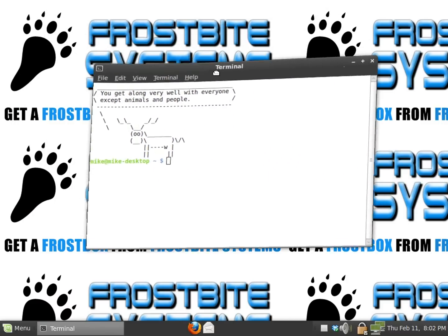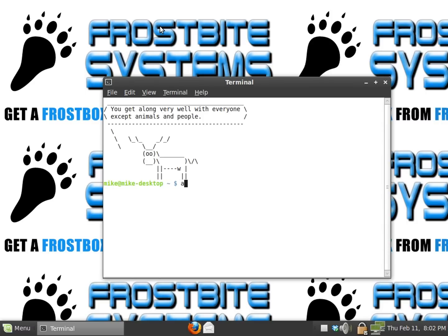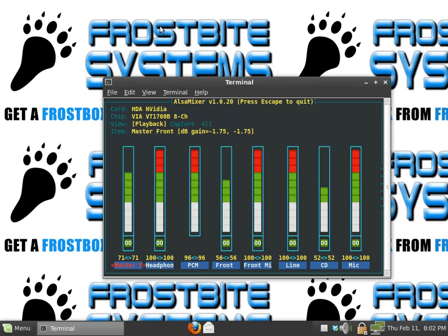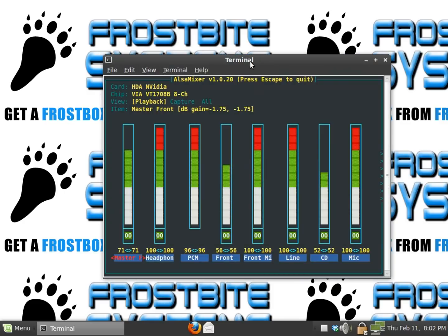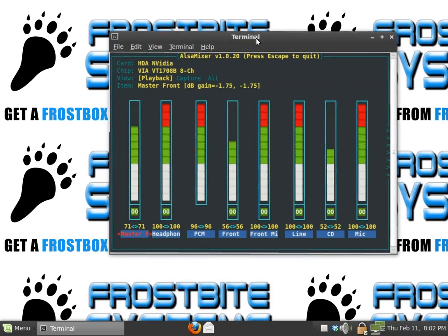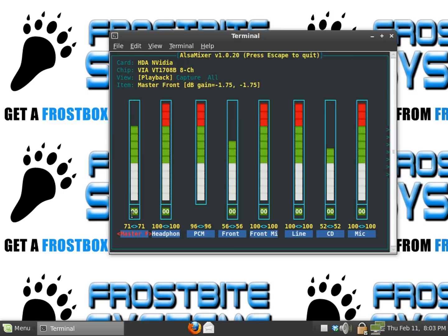Alright, where the cursor is, we're going to type in ALSA mixer and hit enter. And voila, there's your ALSA mixer. Now for some reason, by default some of these are muted and sometimes turned all the way down. I'm going to show you how to turn everything up and how to unmute everything so you don't have any problems.